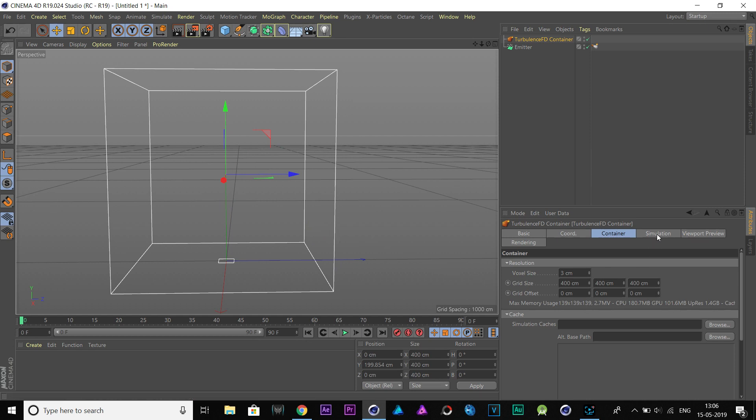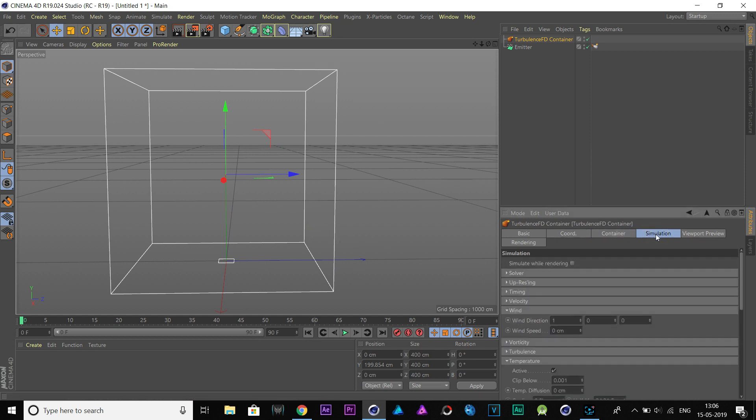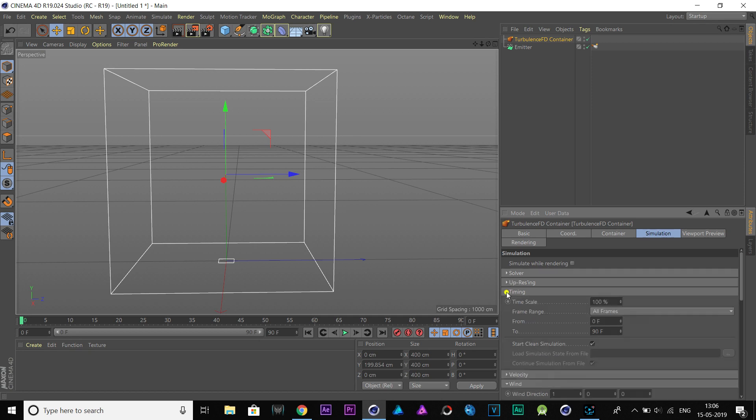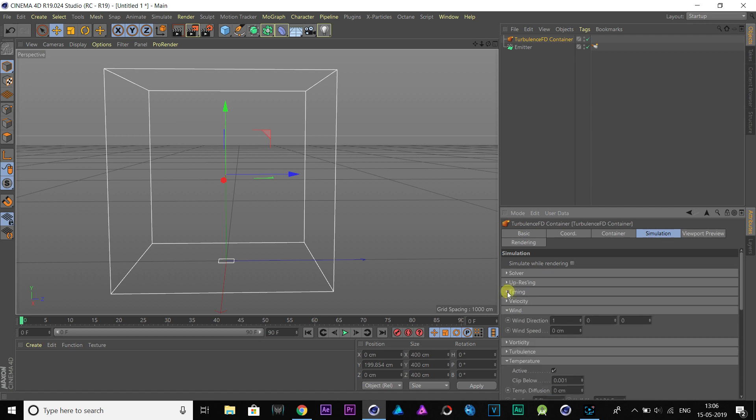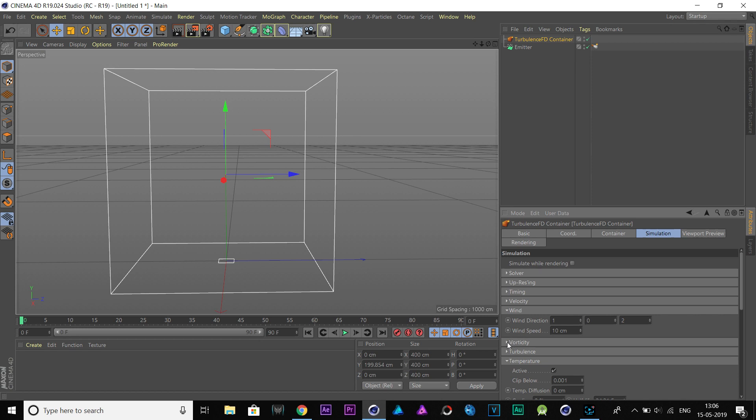Let's move on to Simulations tab. Go to Timing and decrease the time scale to 70%. Come to Wind Properties and put 2 to the last field and put 10 to wind speed.